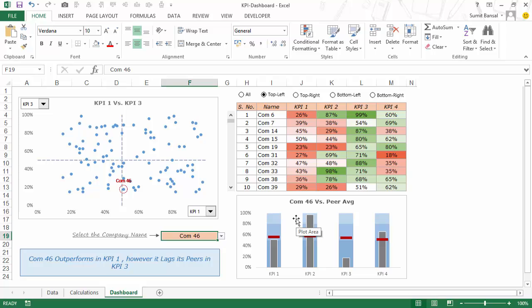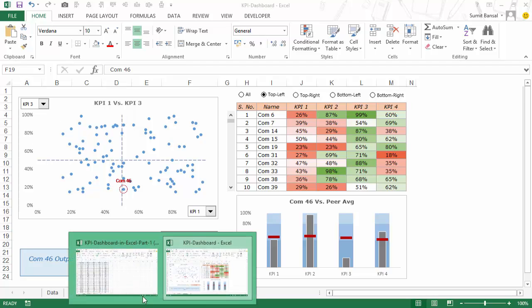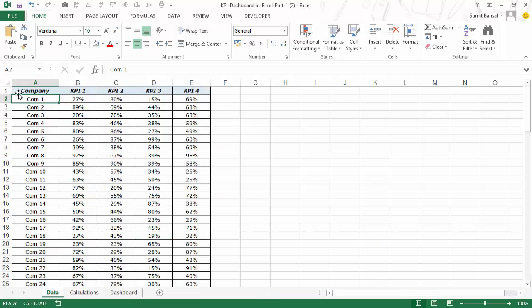Now let me show you how to create this — I would be showing you this dashboard creation process in three parts. So in this video I would show you how to create this dynamic scatter chart. Here I have the data in place and the first thing that I would do is convert this data into an Excel table.